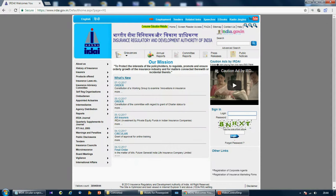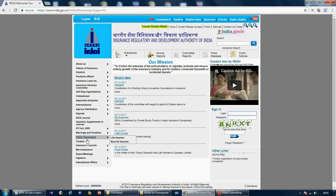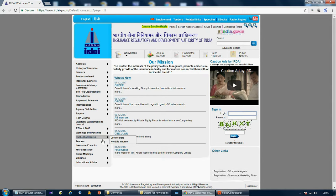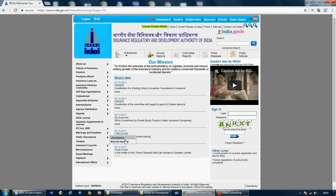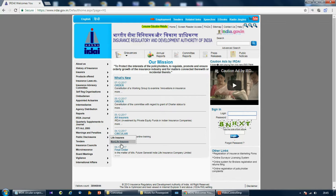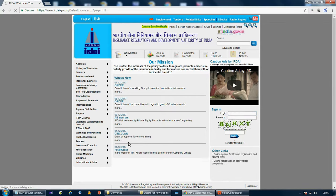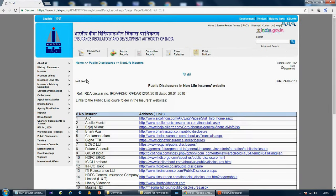Once we are on the website, you have to go to public disclosures. Now you have to decide which category of insurers you need - a life insurer or a non-life insurer. Let's go for a non-life insurer. Once you click on public disclosure for non-life insurers...